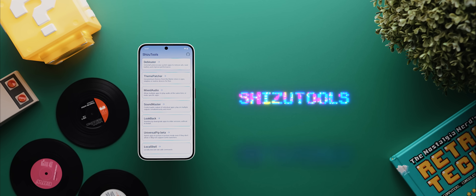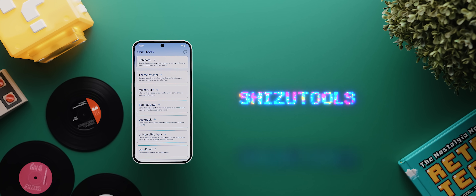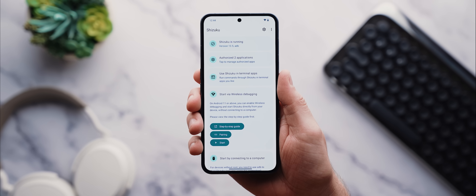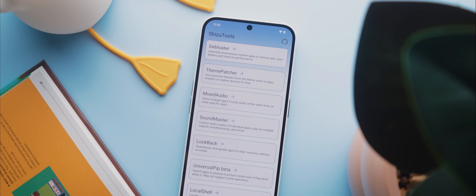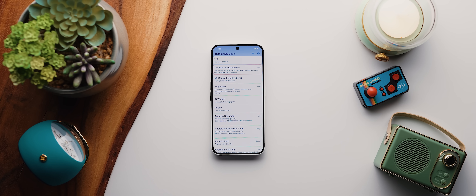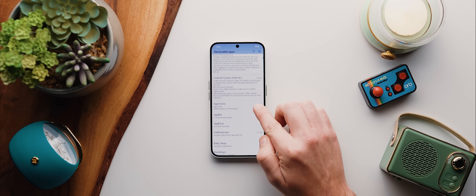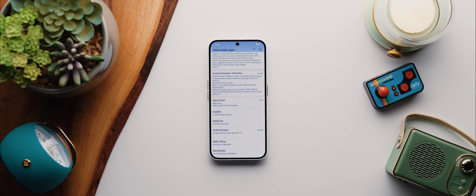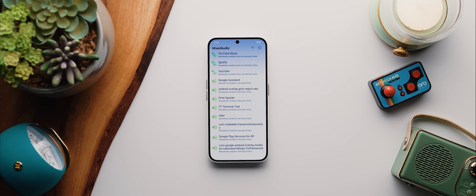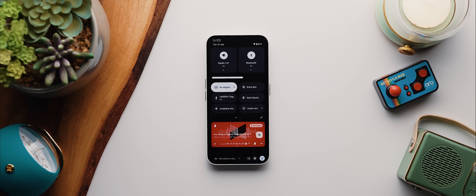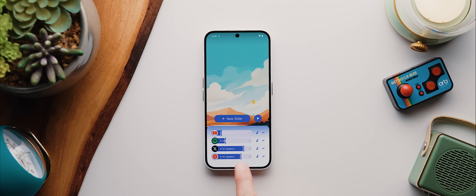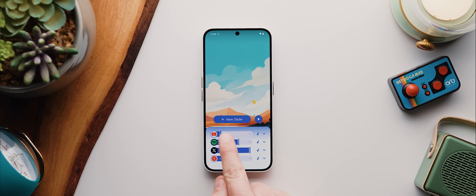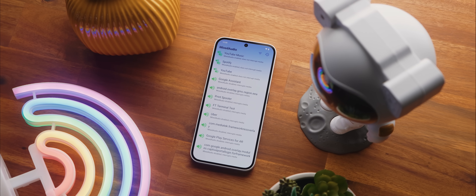Next up is Shizu Tools. If you've been following my channel for any length of time, then there's a pretty good chance that you've heard me talking about the app Shizuku. Shizu Tools is a separate app that plays host to a bunch of really handy Shizuku-enabled features, all within the one interface. You've got a System Debloater tool, which allows you to uninstall any app from your phone, and the app will even provide you with indications as to which apps are safe to uninstall. There's a Mixed Audio tool for audio from multiple apps simultaneously, a Sound Master tool for per-app audio output control, plus a few more on top of those.